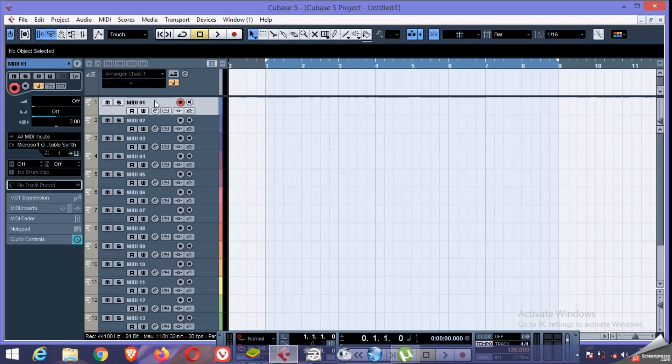Cubase works in channels, so you need to get the idea or understand the way the software works.